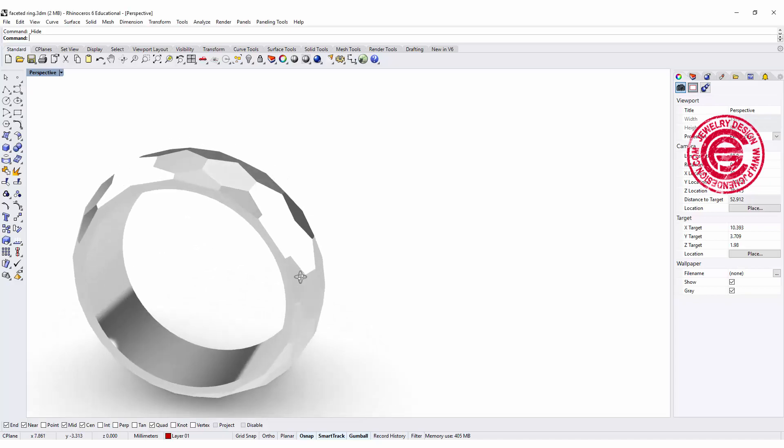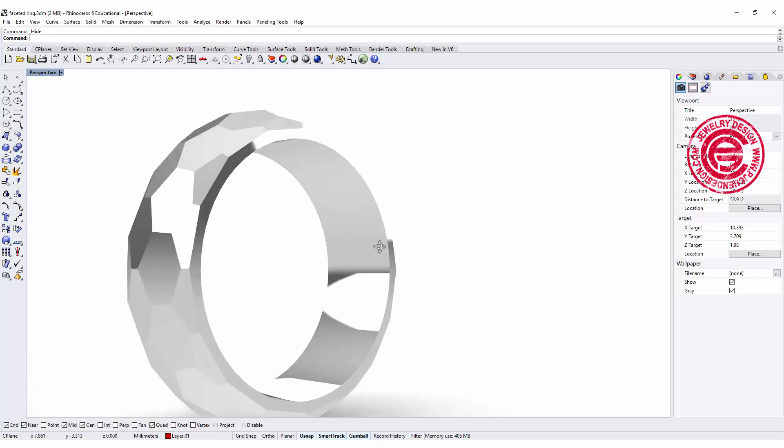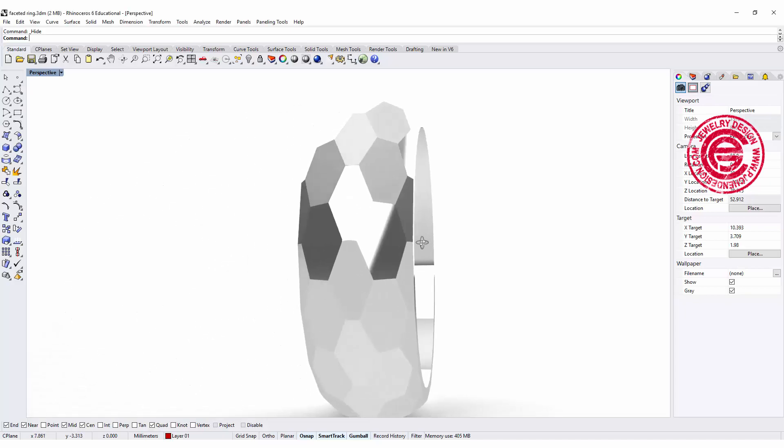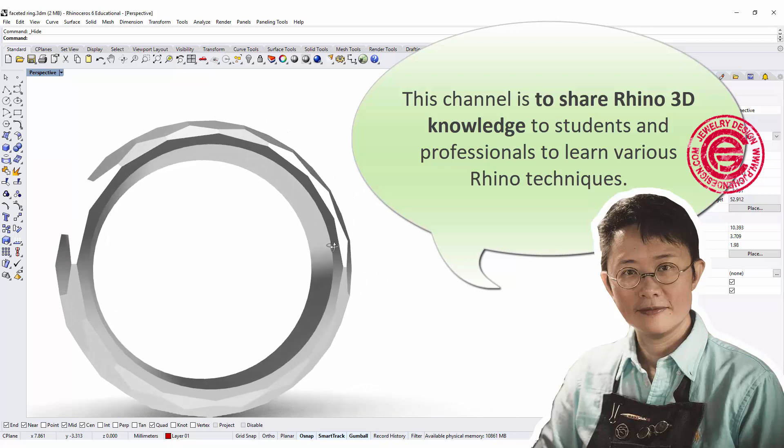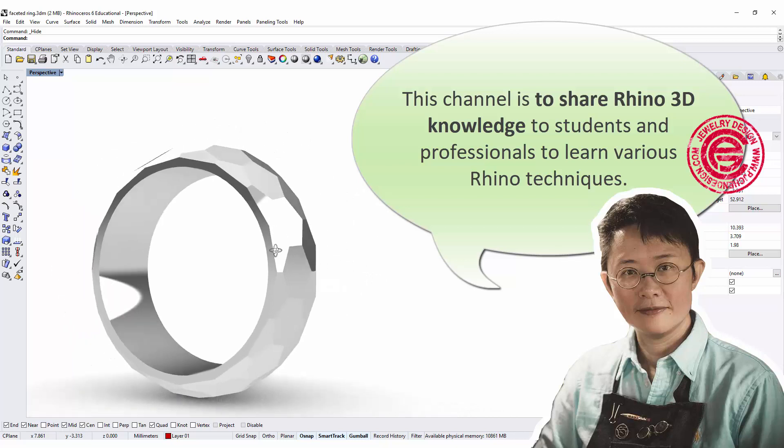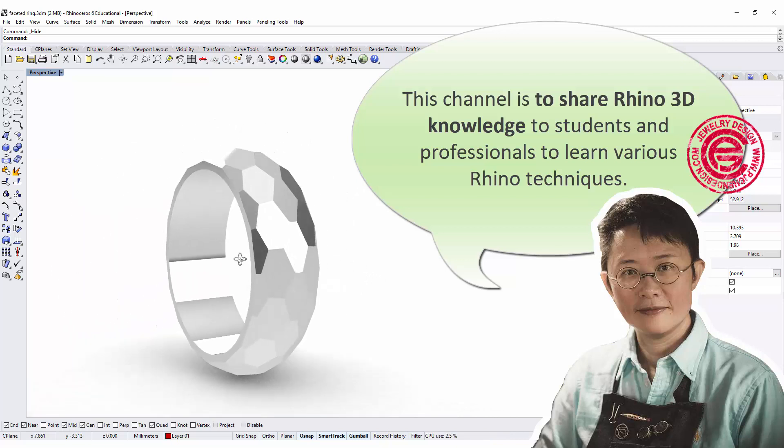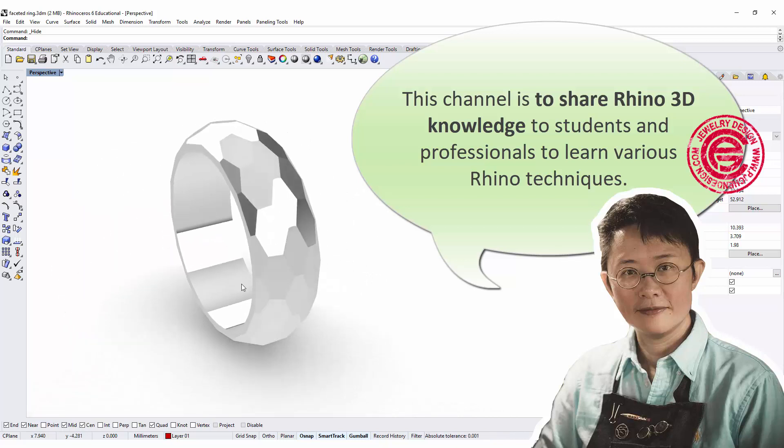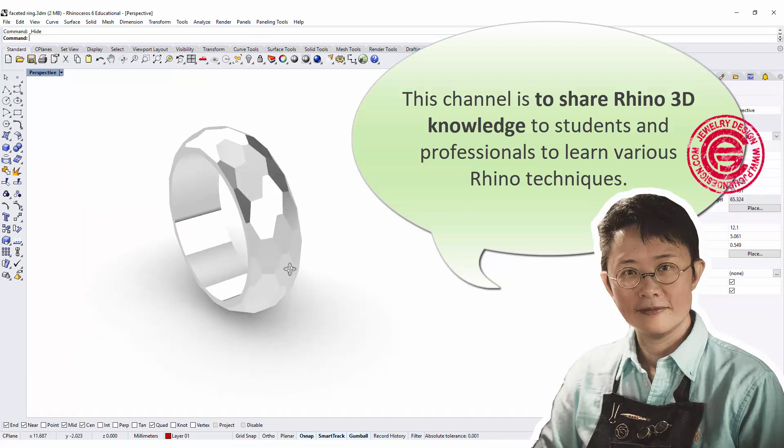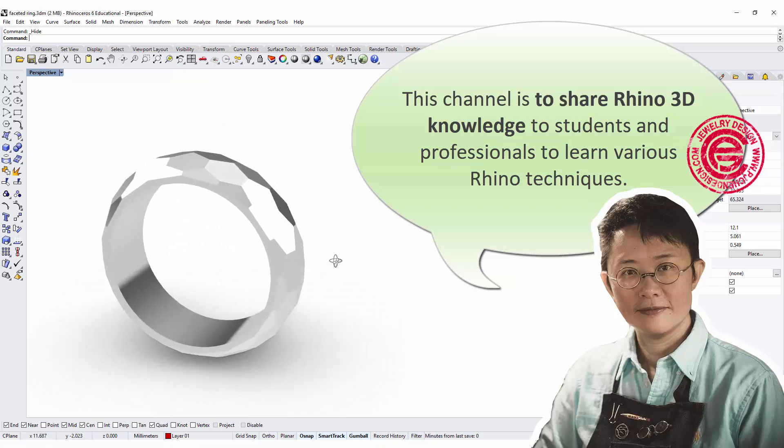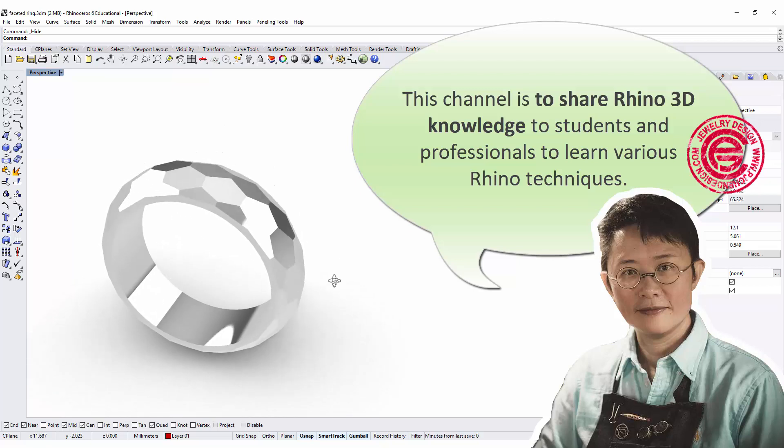Hello everyone. Welcome back to PJ Chen Design Channel. This channel is about sharing Rhino 3D knowledge to students and professionals, learning various Rhino 3D techniques.